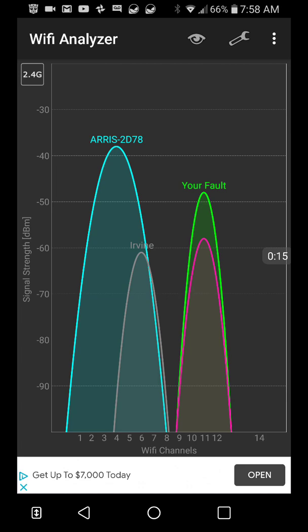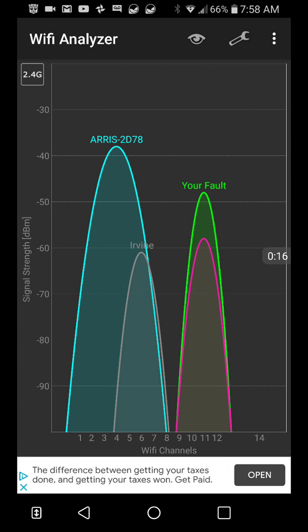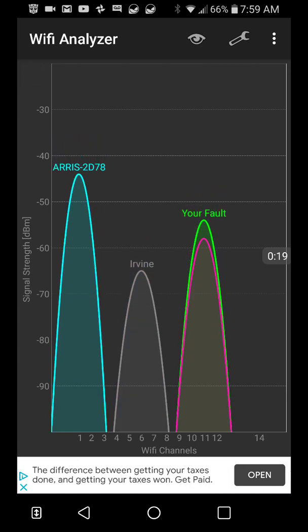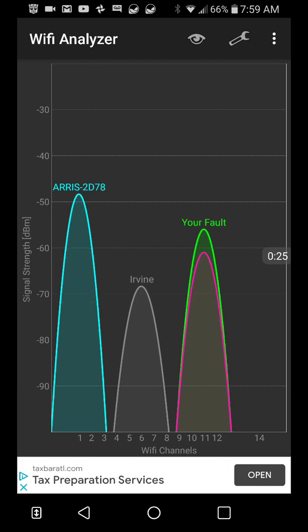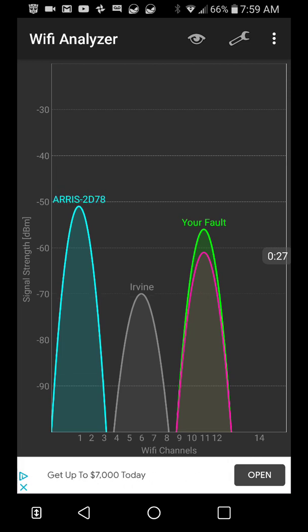Top up WiFi Analyzer. Been using this thing forever. Of course it shows you exactly how good your signal is, what other signals are around you, and has a lot of other useful perks. So here we can see that ARRIS is going from channel I guess zero to three.